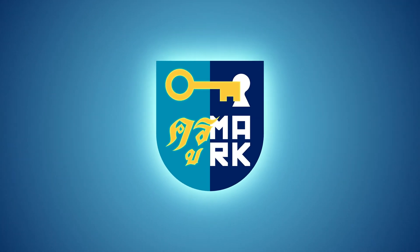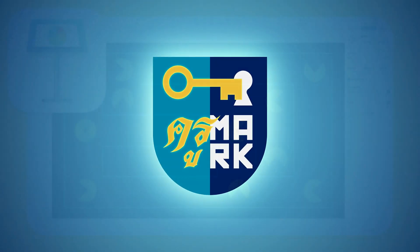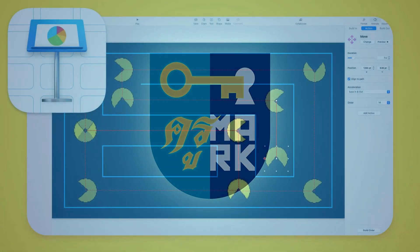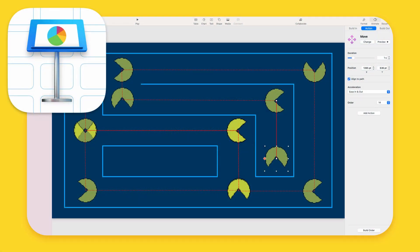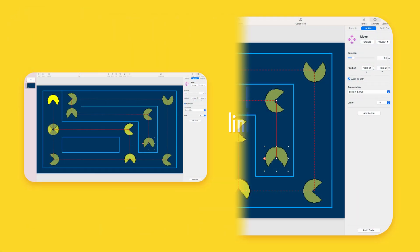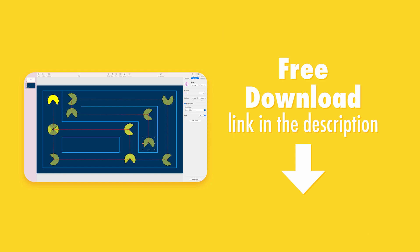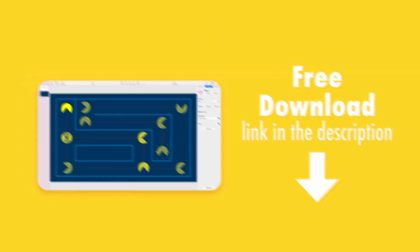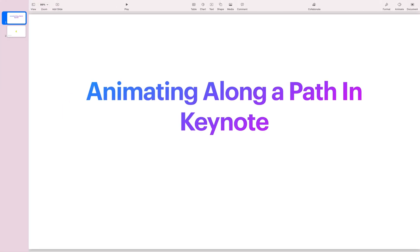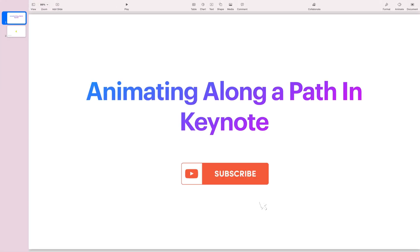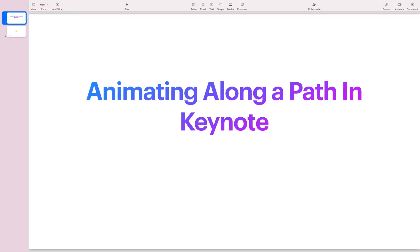Hey guys, today I'm going to animate an object along a path. We will draw a line and then our object will move along this line in Keynote. You can also download this Keynote file that we're going to create today — the link is in the description.